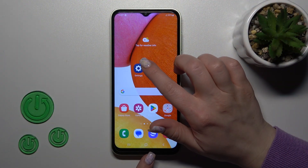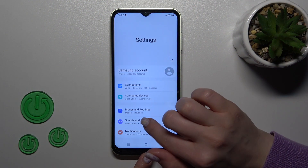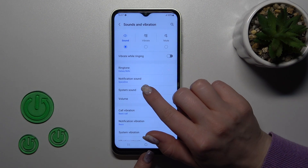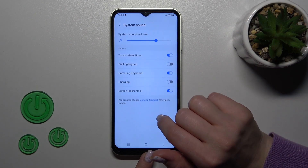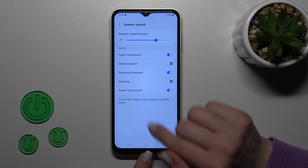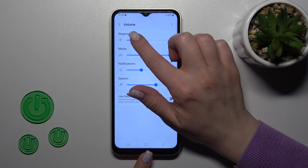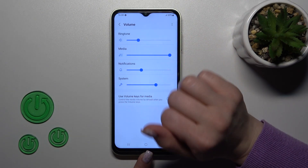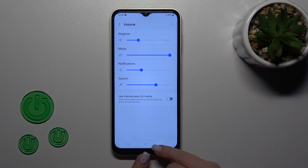First, let's open the Settings application and then tap Sound and Vibration. Here we'll see the Volume section, and to change ringtone volume we should slide the ringtone volume panel to the left or to the right.